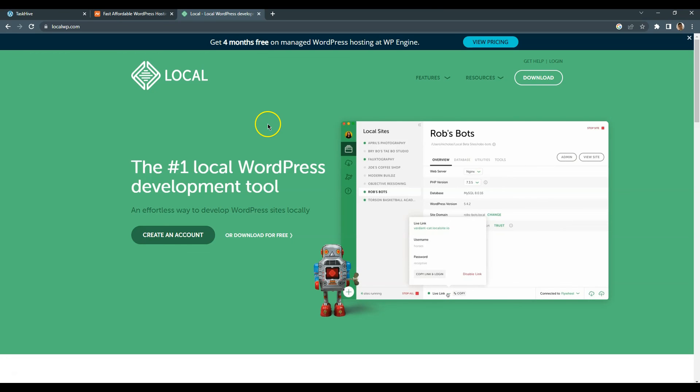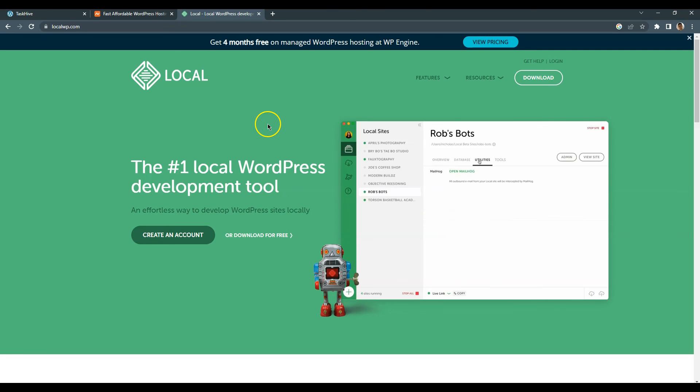I'll leave all the links to the mentioned resources in the video description. Alright, now let's move to the next video, where I'll show you how to install the necessary plugins and a WordPress theme.